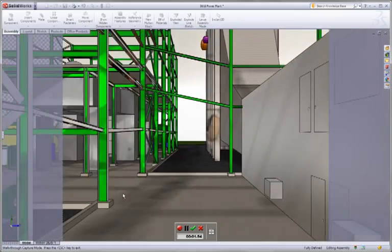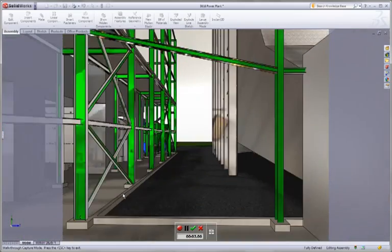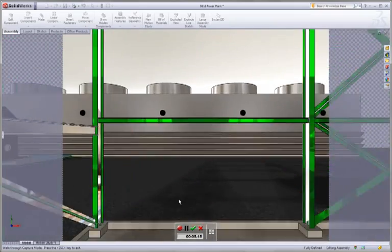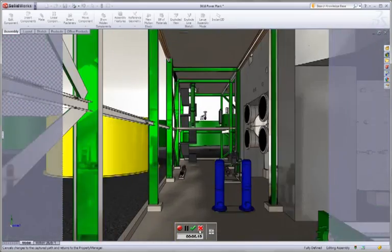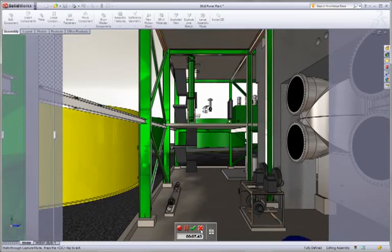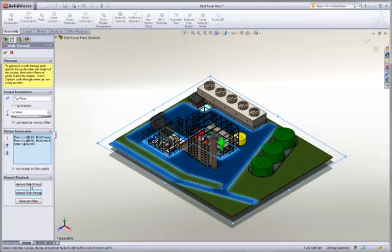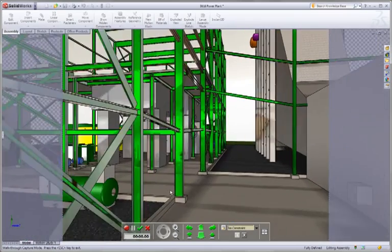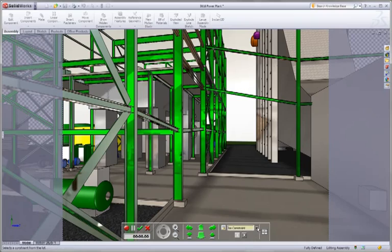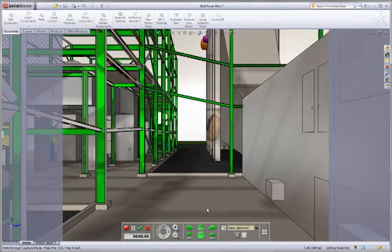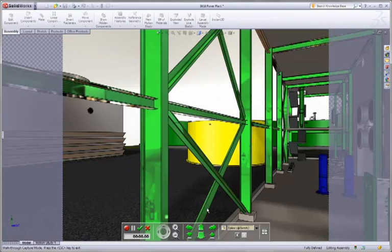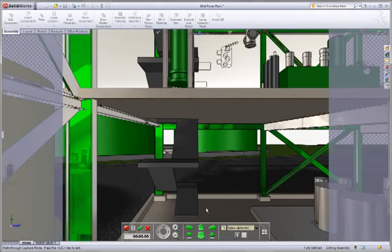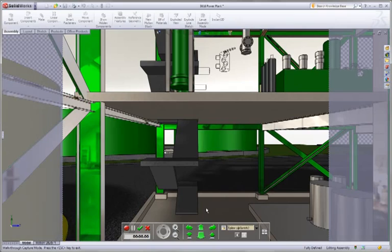You could also generate a video based off of that if you wanted to using the rendering inside of the software. We'll hit cancel there. I do want to go back into Capture Walkthrough and point out one more thing. We'll go back on that spline and back up just a little bit right here.